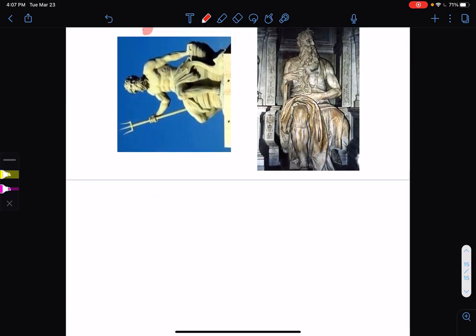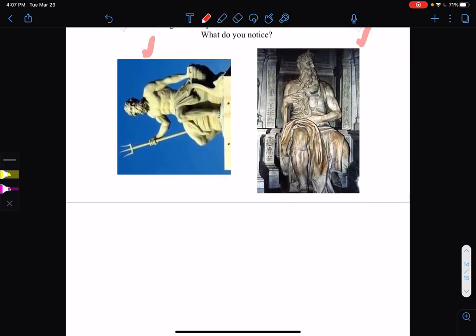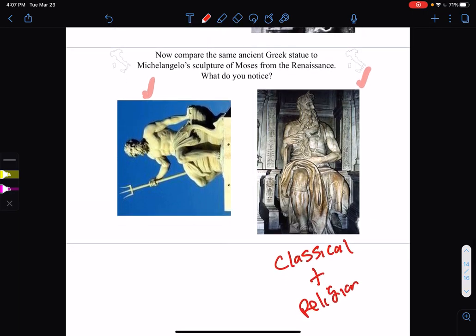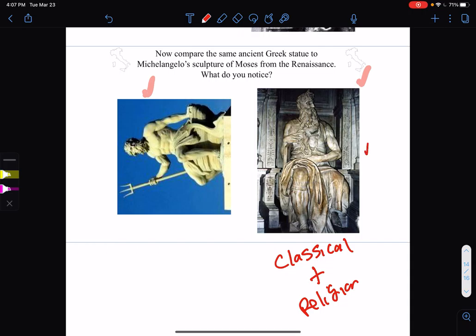This is a marriage of classical ideas plus religion — a combination of both. Because Moses appears in the Old Testament. He freed the Jews. He received the Ten Commandments according to the Old Testament.